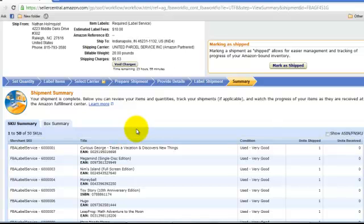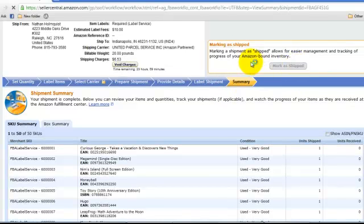And basically, you would put the DVDs in a box. Put the packing slip in it. Tape it up. Put the box label over it. And you're done. And hit mark as shipped.